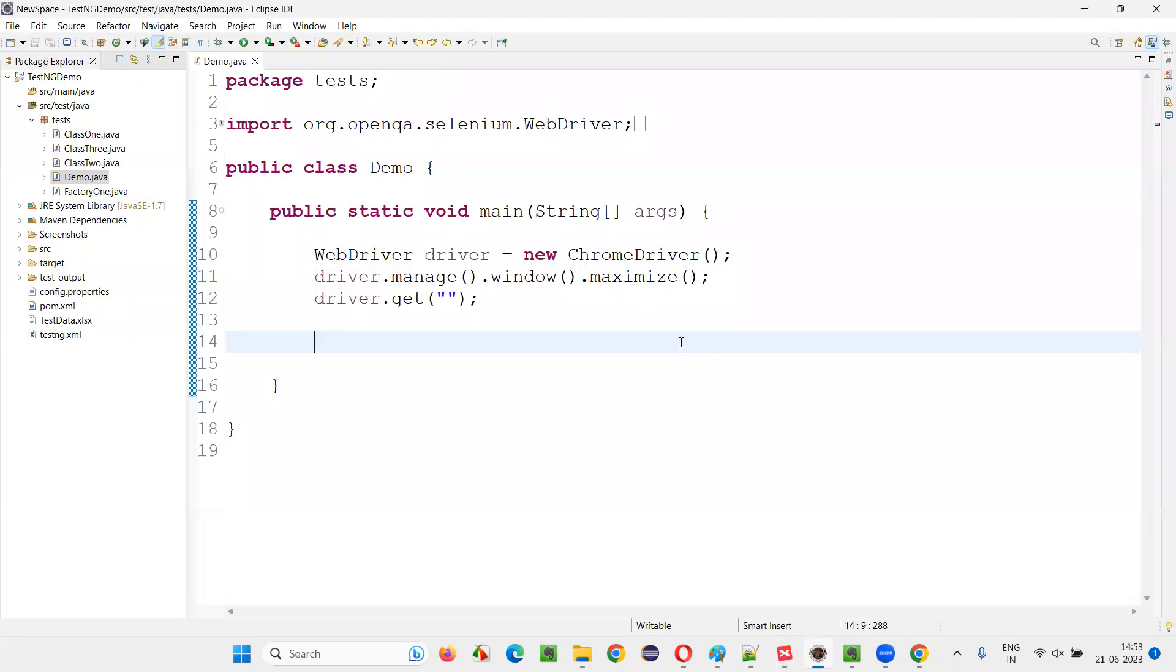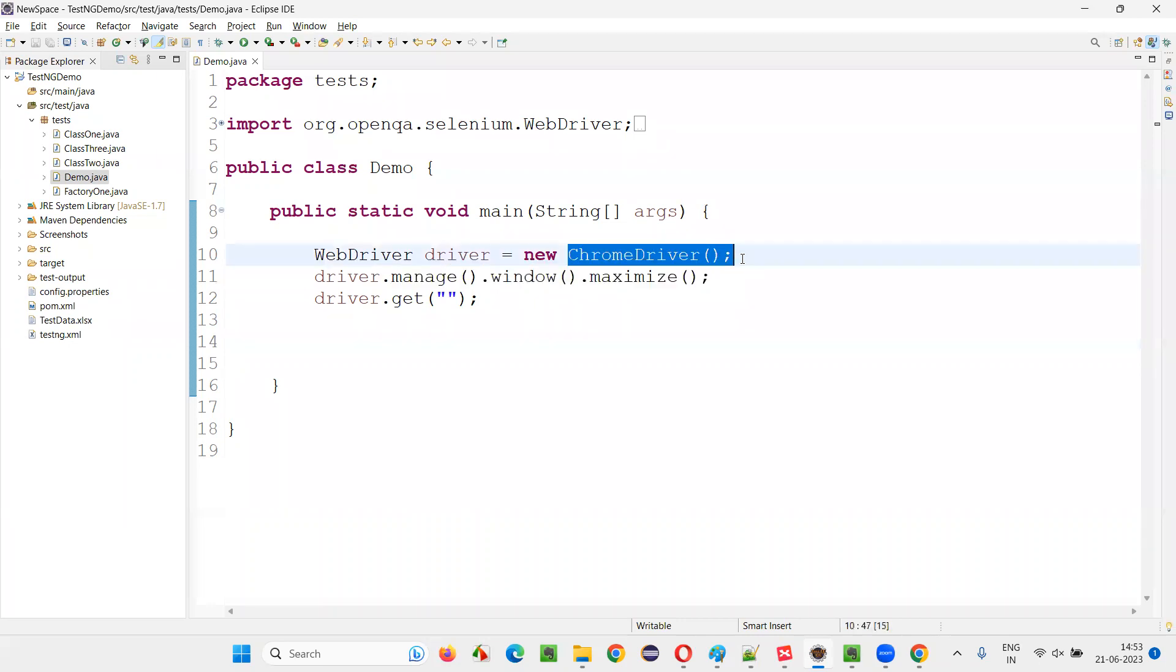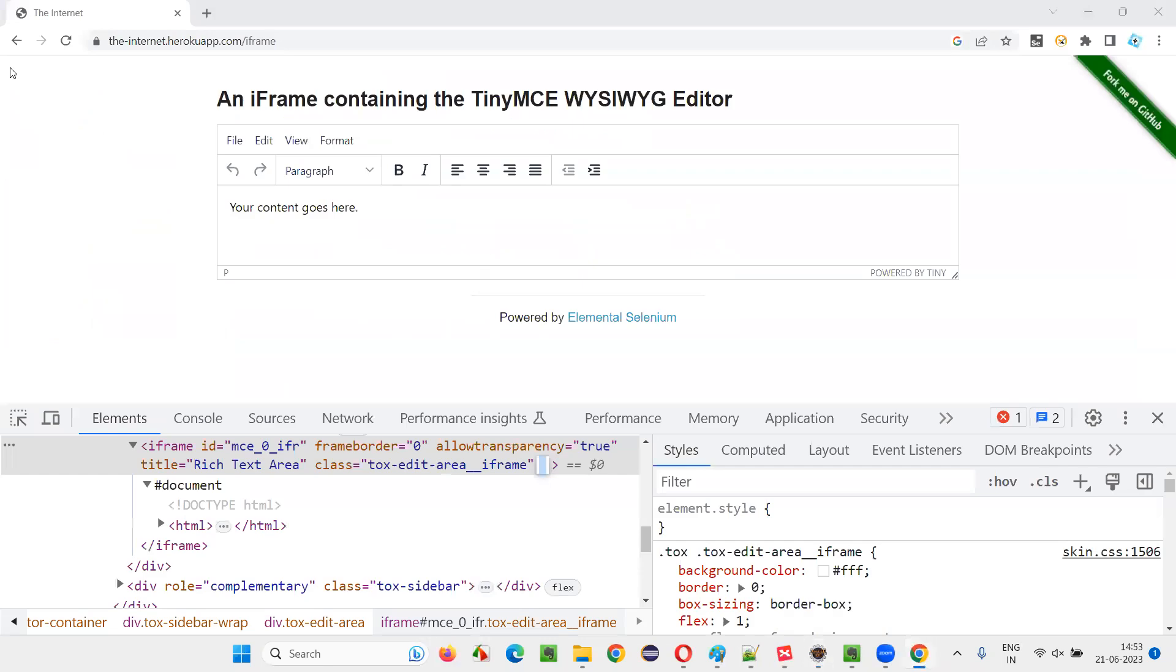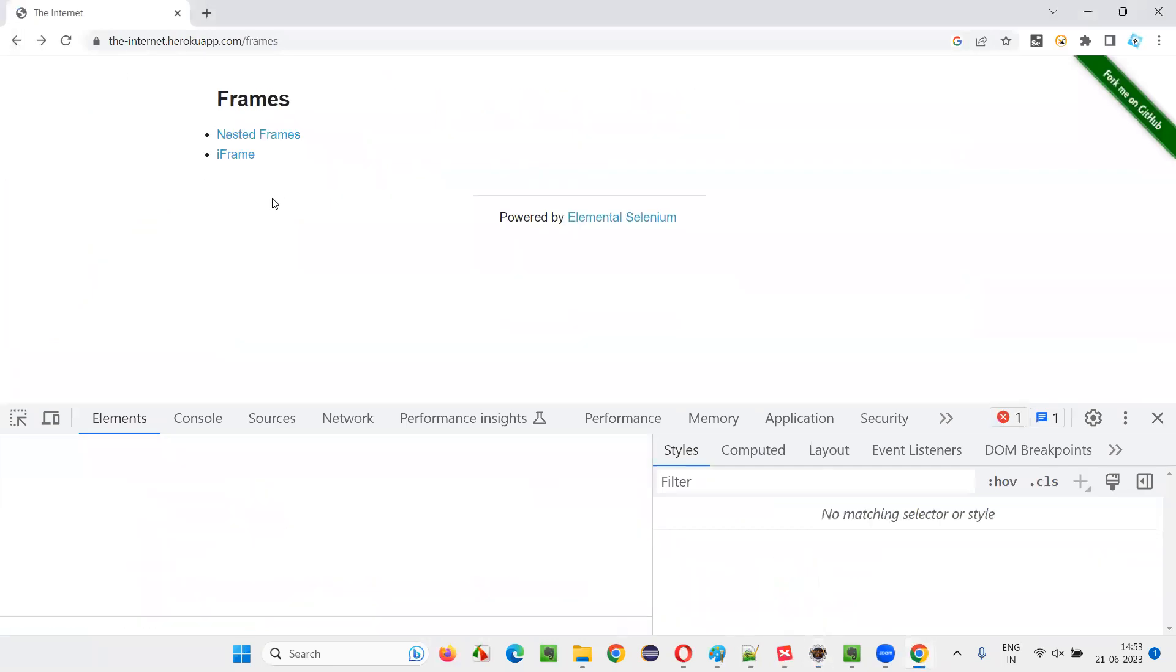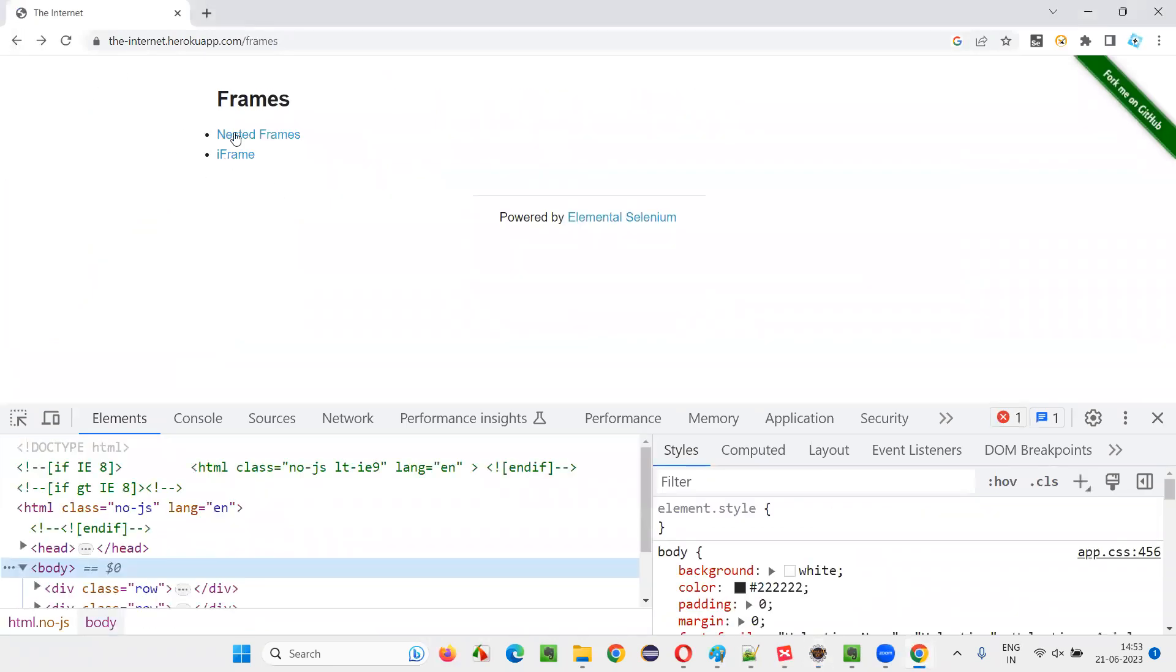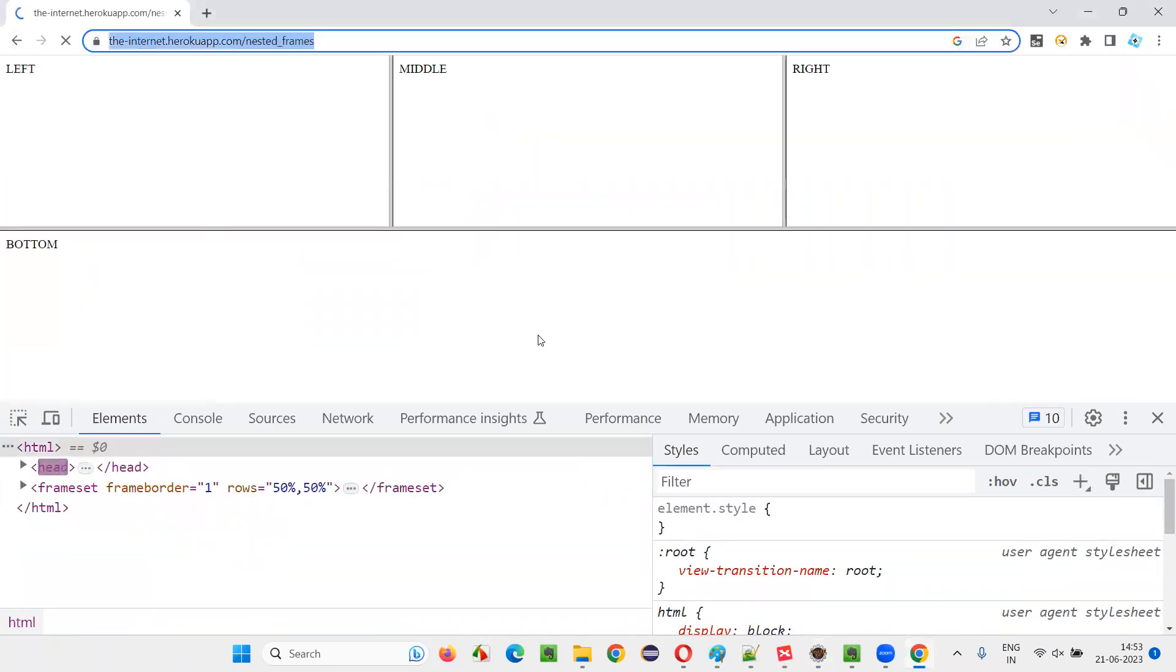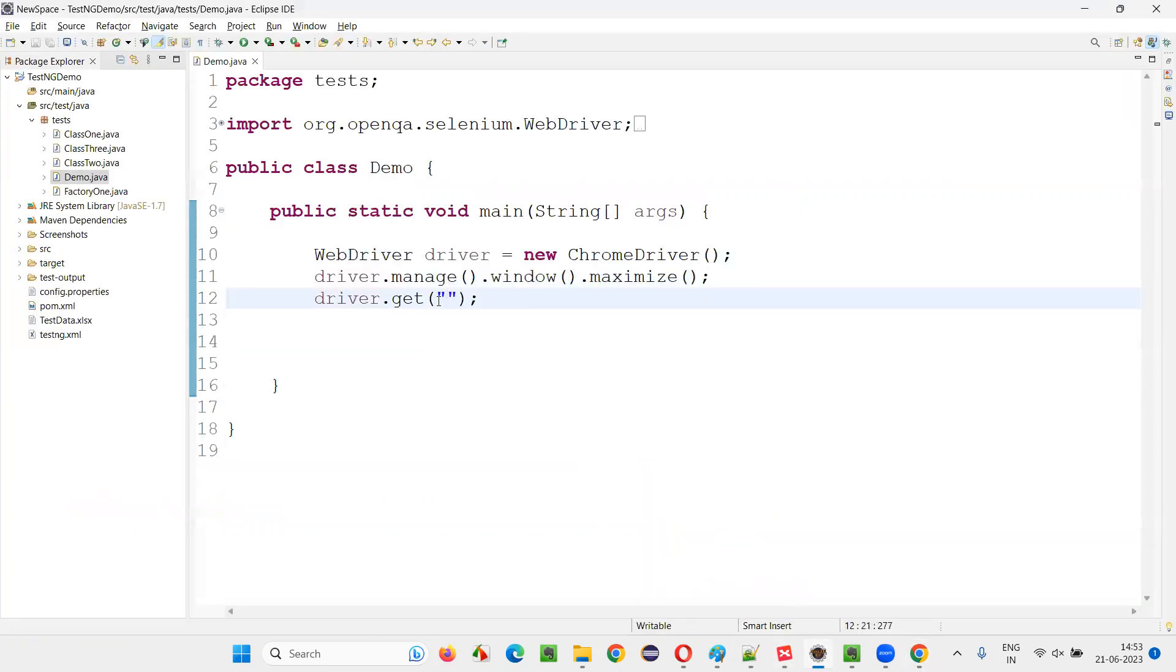For that, I'll switch to the Eclipse IDE where some sample Selenium automation code is already written for opening the Chrome browser, for maximizing the browser window. Here we need to open the application URL. First, I'll go to this page nested frames page where multiple frames are there using a frame tag.